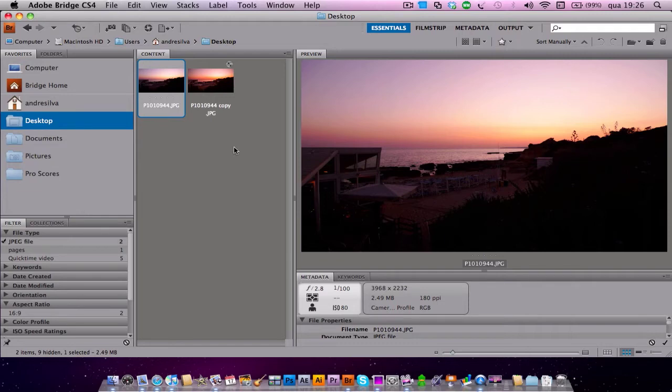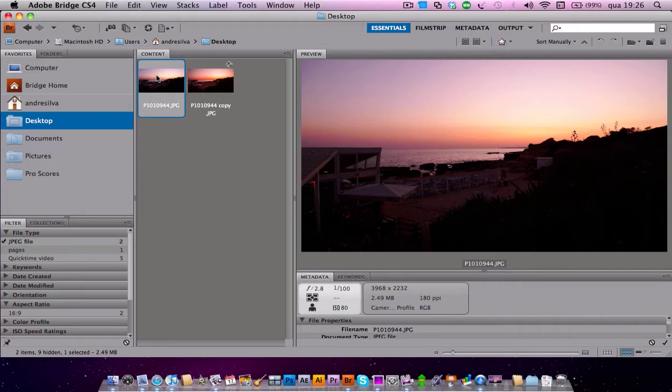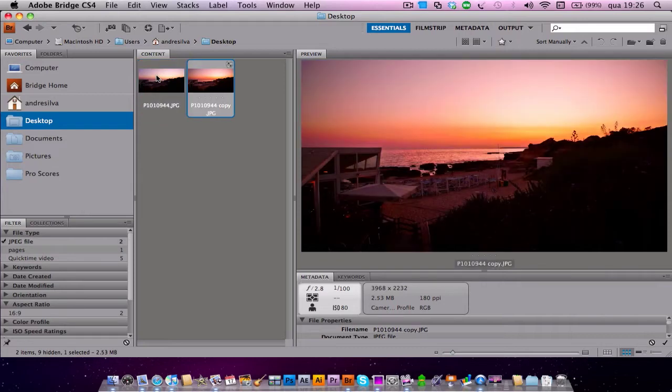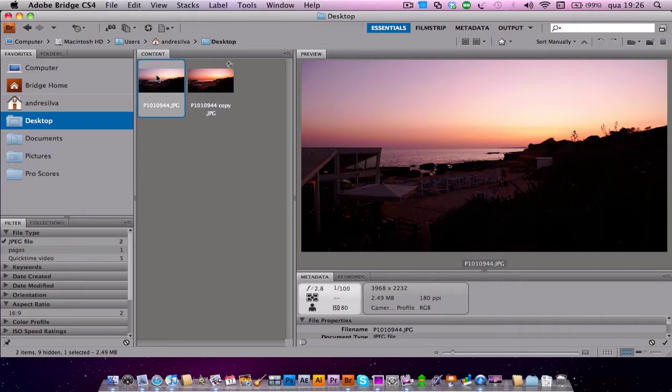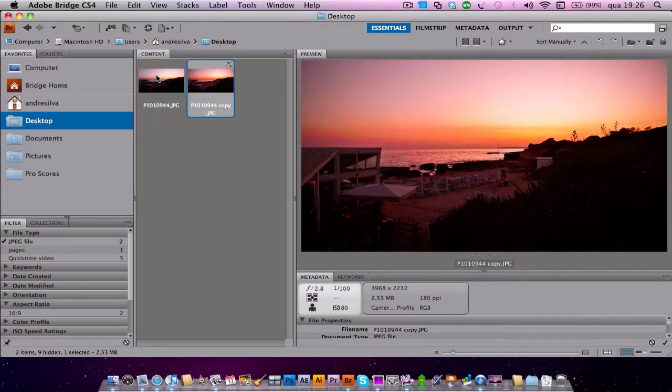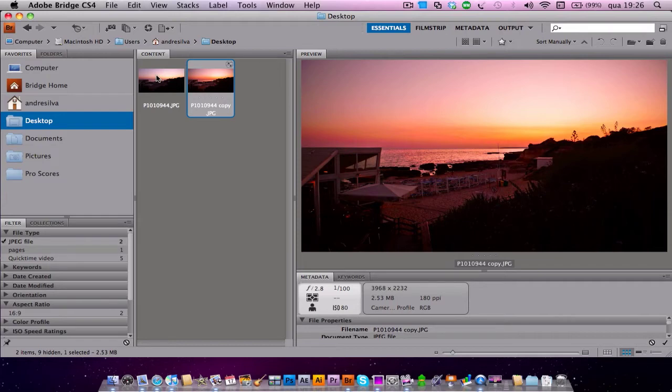Today I'm going to show you some really cool techniques to work with sunset images. This is a normal image with normal camera settings and this is the edited image. As you can see, this edited image has much more warm colors and in my opinion it looks much better, much more beautiful. Okay so let's get started.